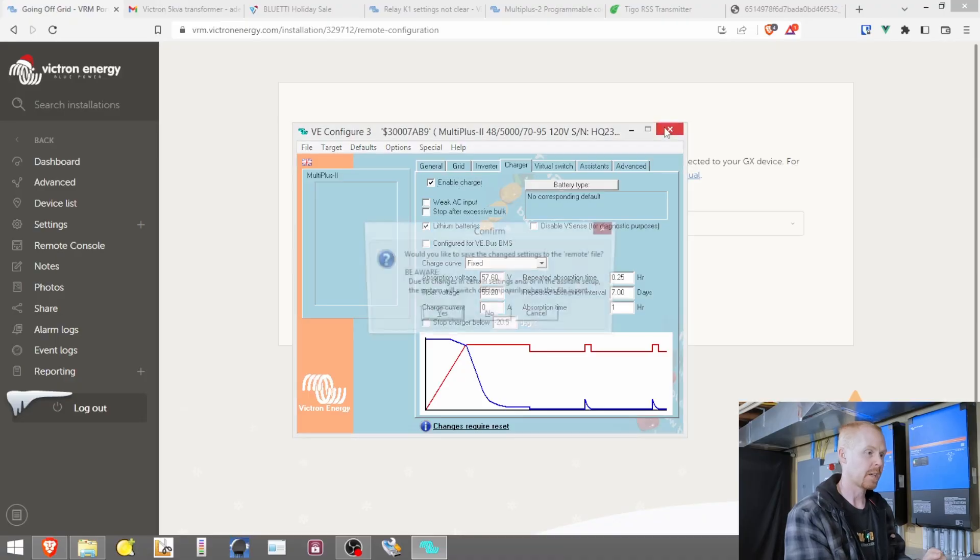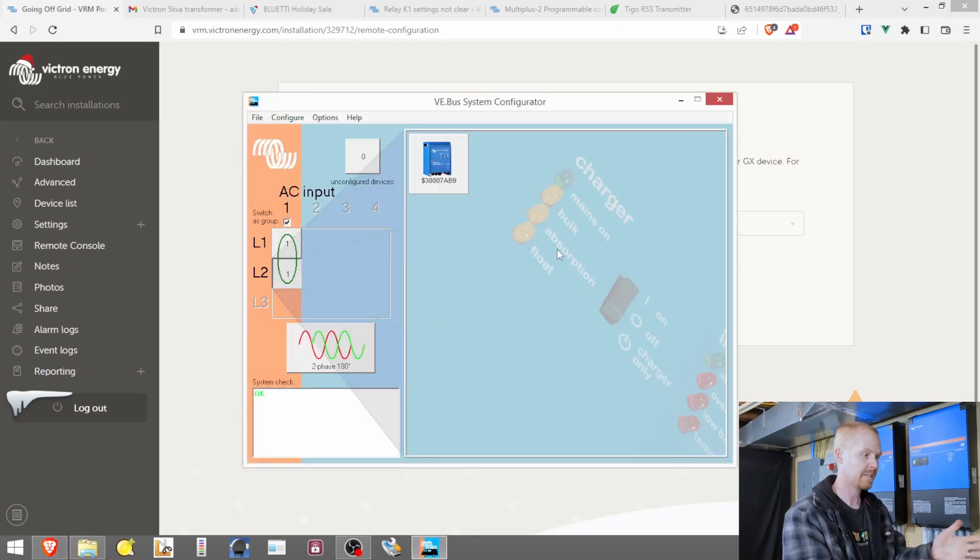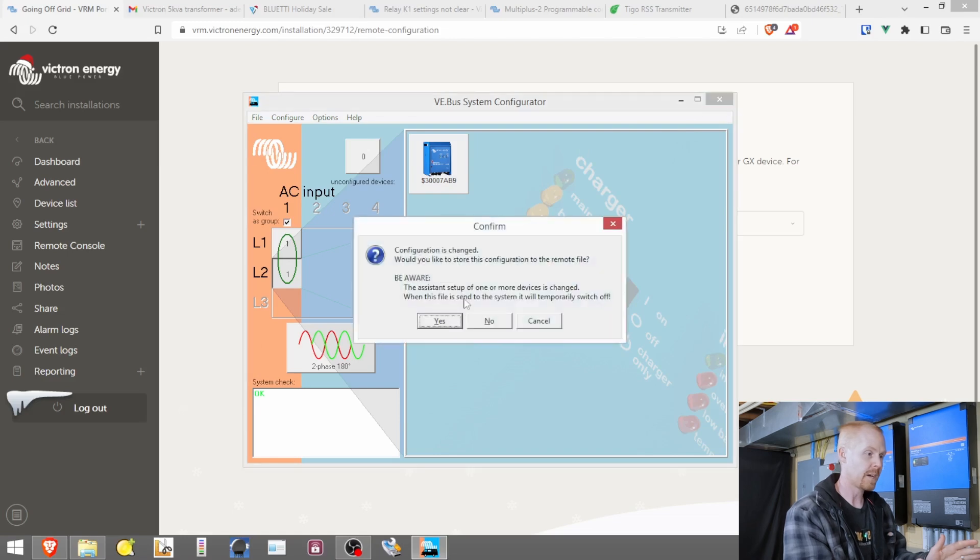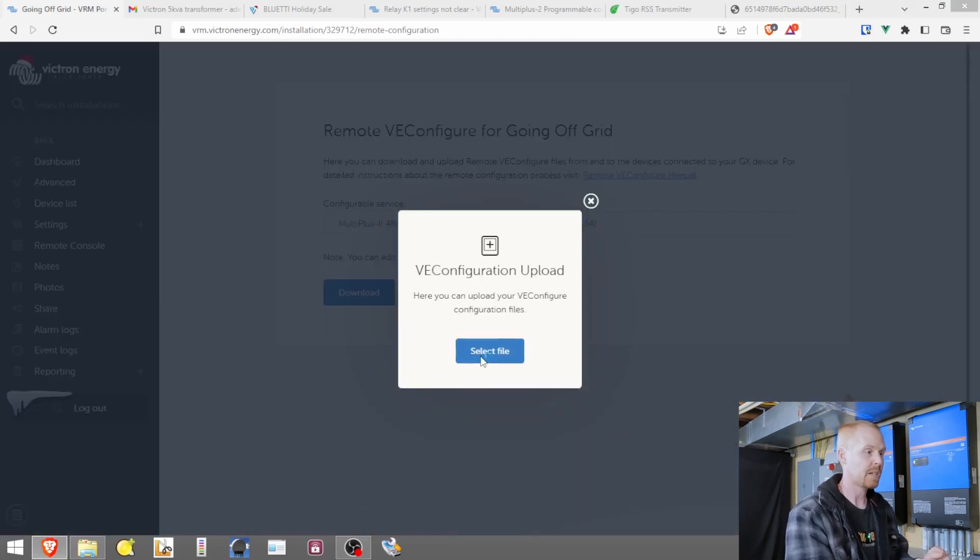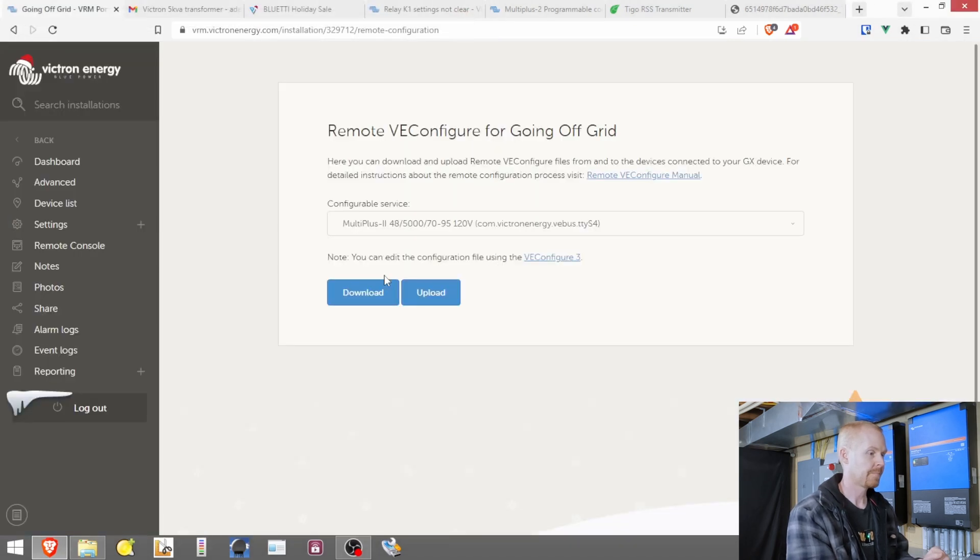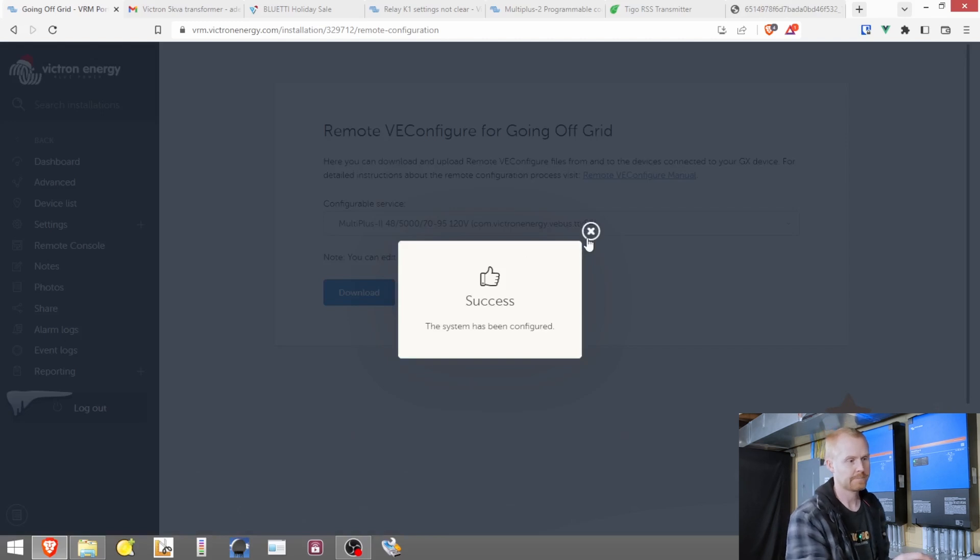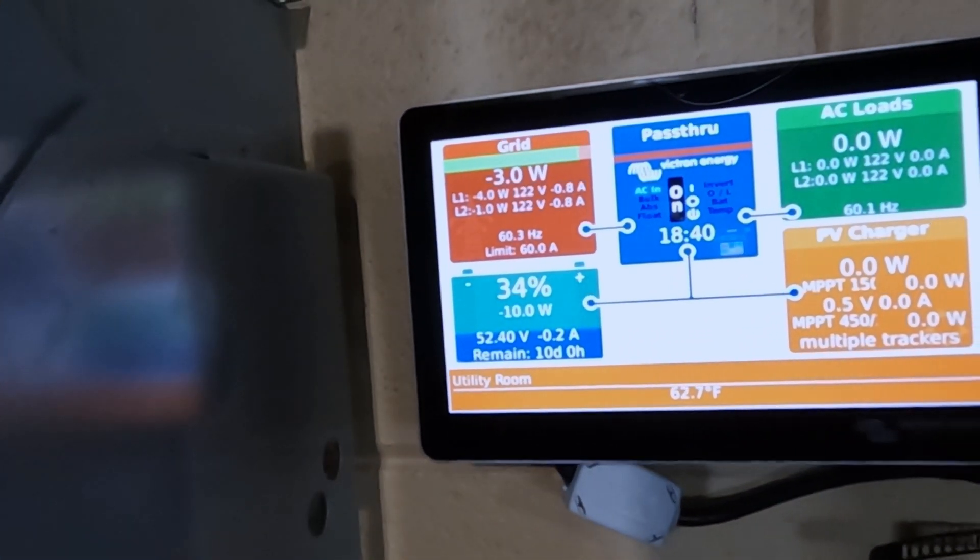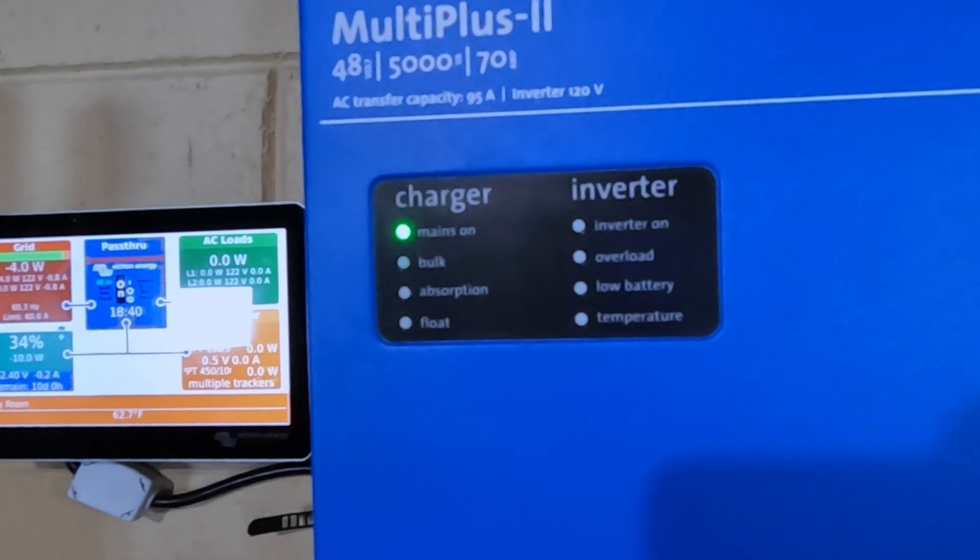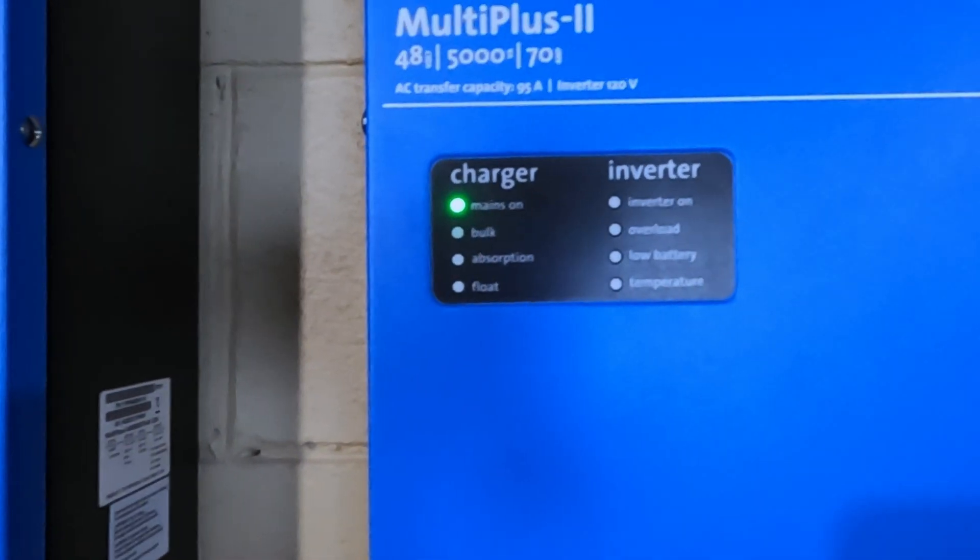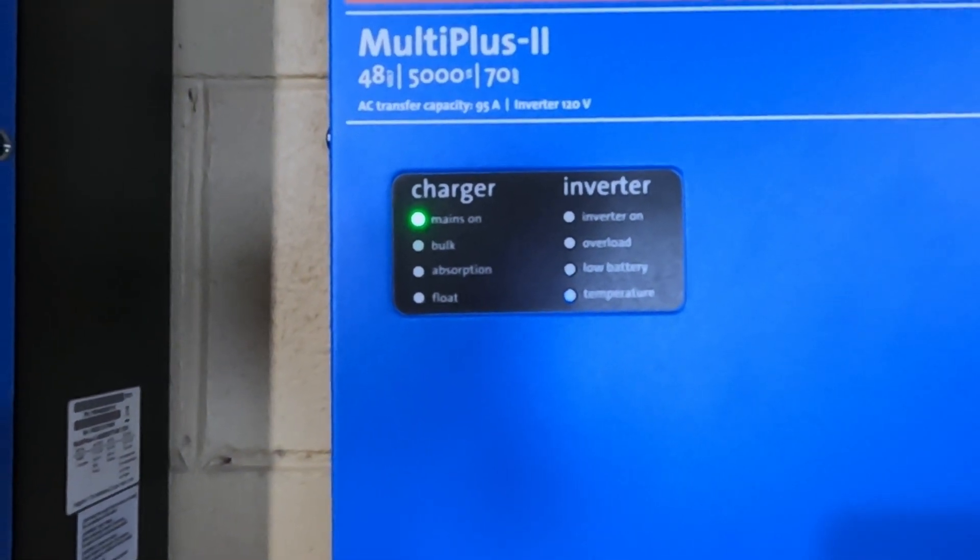So we're going to close this. Be aware. Settings changed. Do you want to save? Yes. And then we'll close this one as well. Same message. Be aware. Now we're going to upload these changes. And the system has been configured. And if we look over here, everything has come back online. Here's inverter one showing mains on only. And now over to inverter two, mains on only. And that's it.